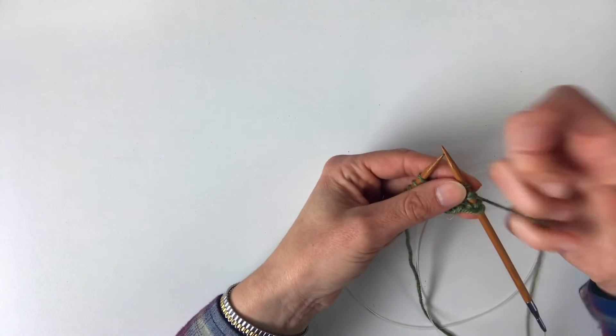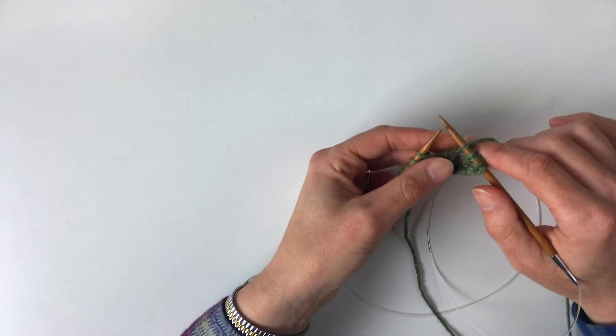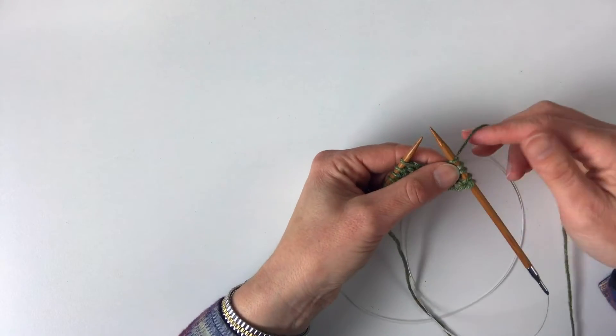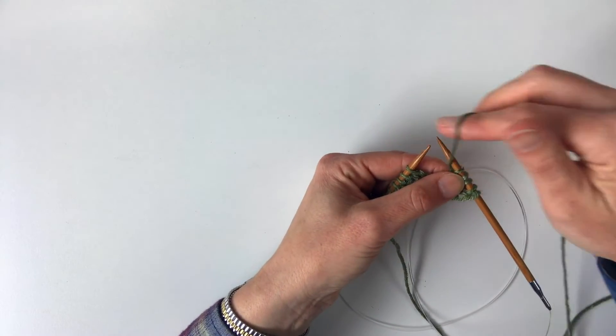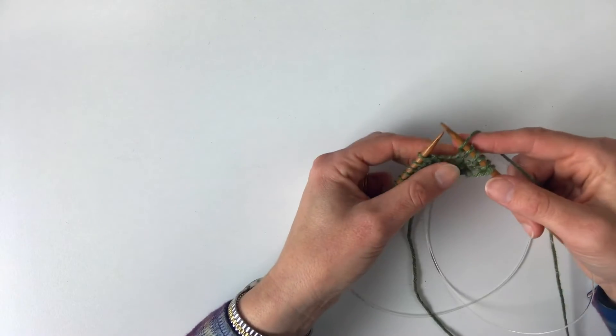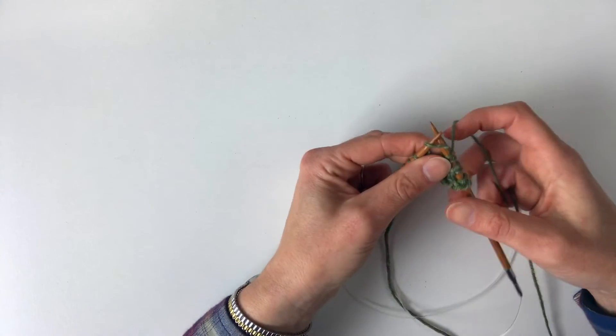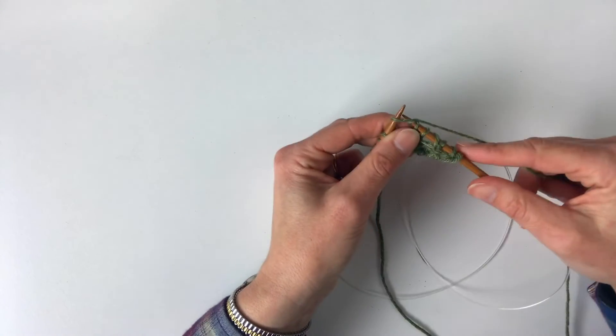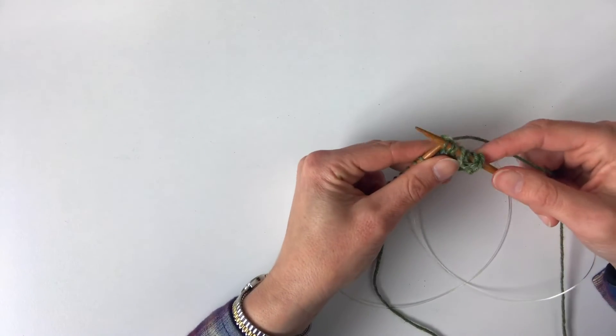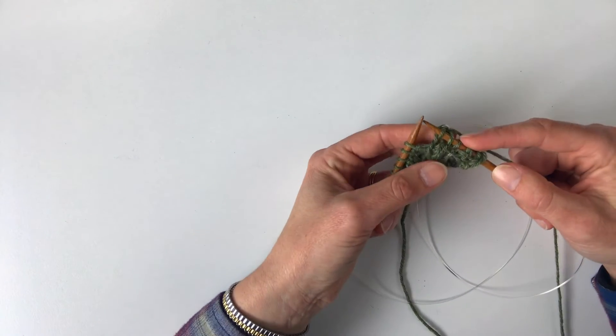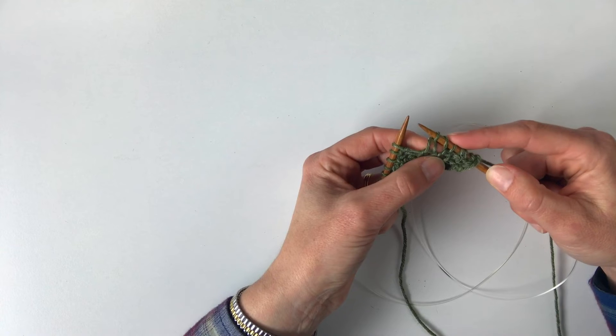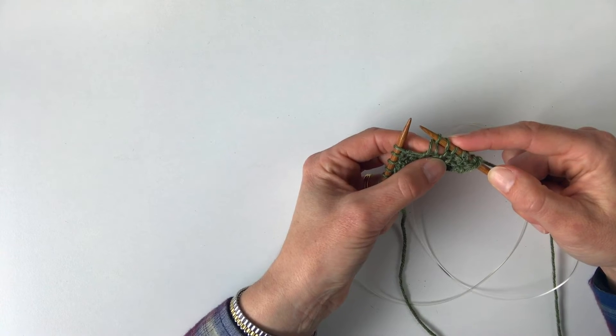Now we've got two knit stitches. Our yarn's in the back, so we're going to bring the yarn around the needle like this, and you can see that you've created a yarn over in between them.